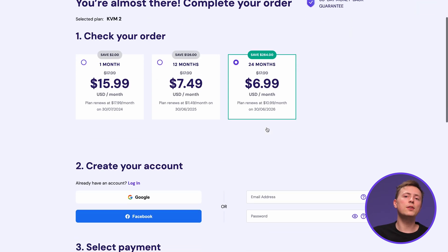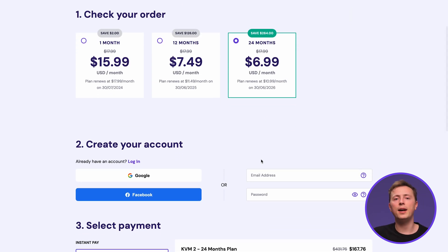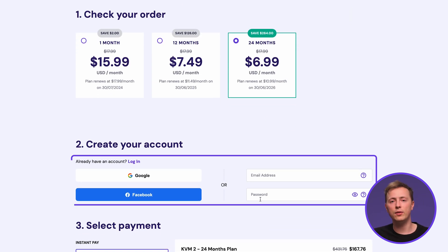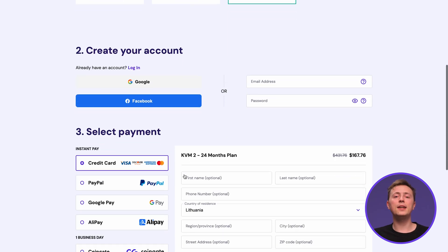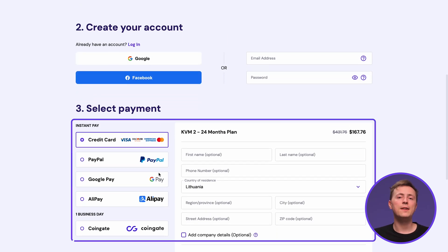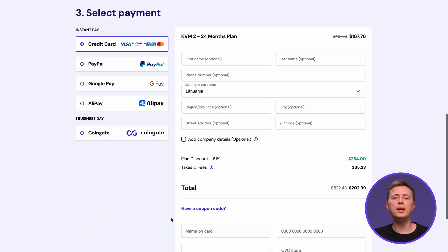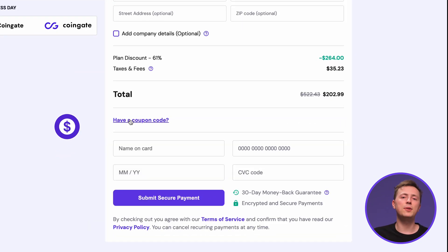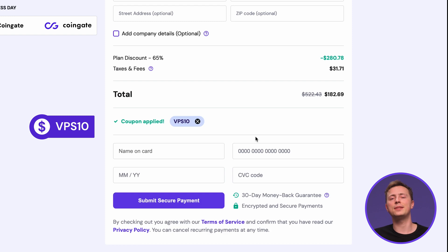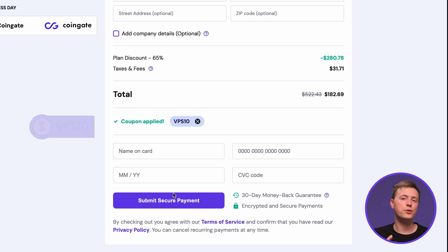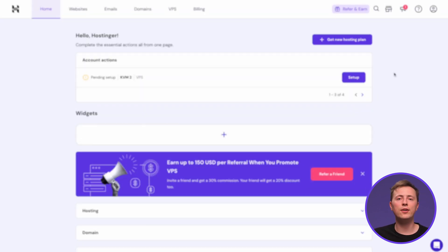Now, create your hosting account by entering your email, or you can connect with your Google account. Select the payment method, fill in the required data, and make sure you apply the VPS10 coupon code for an extra 10% discount. Once your payment is confirmed, you'll need to complete the initial onboarding.